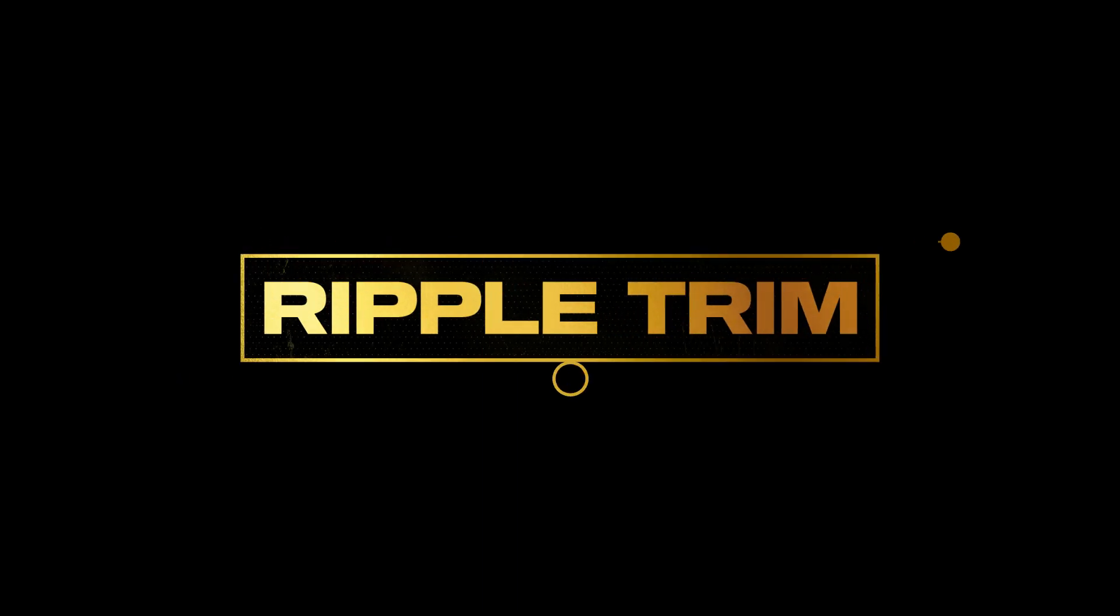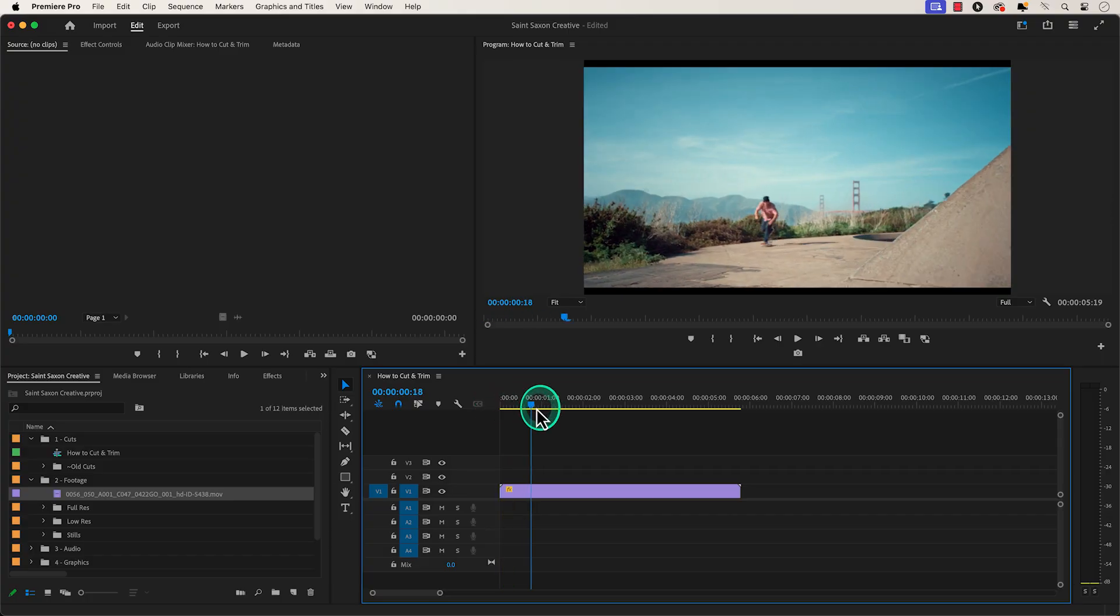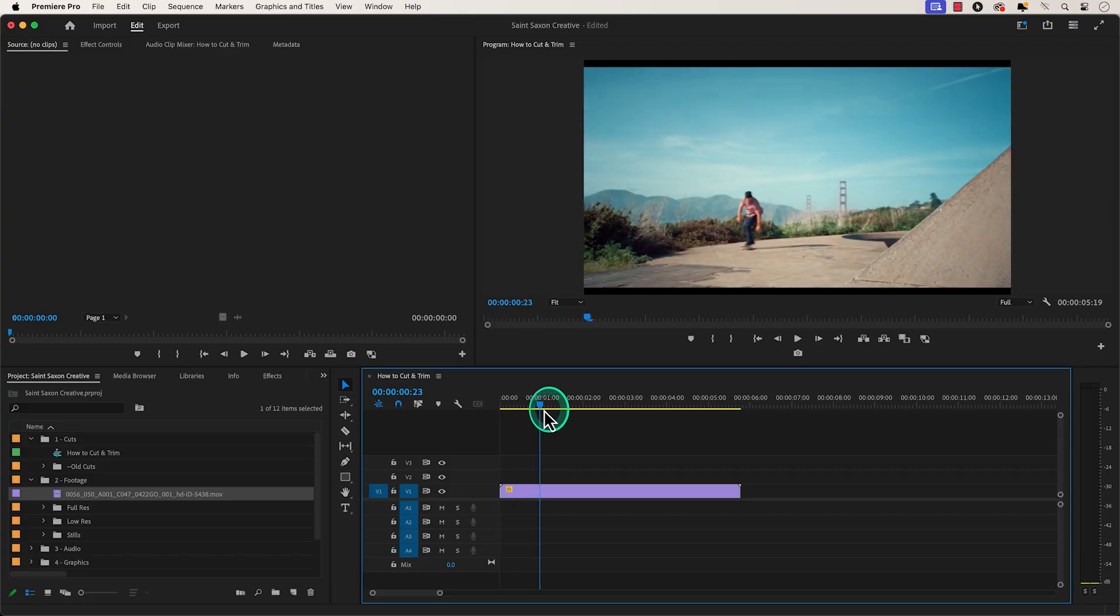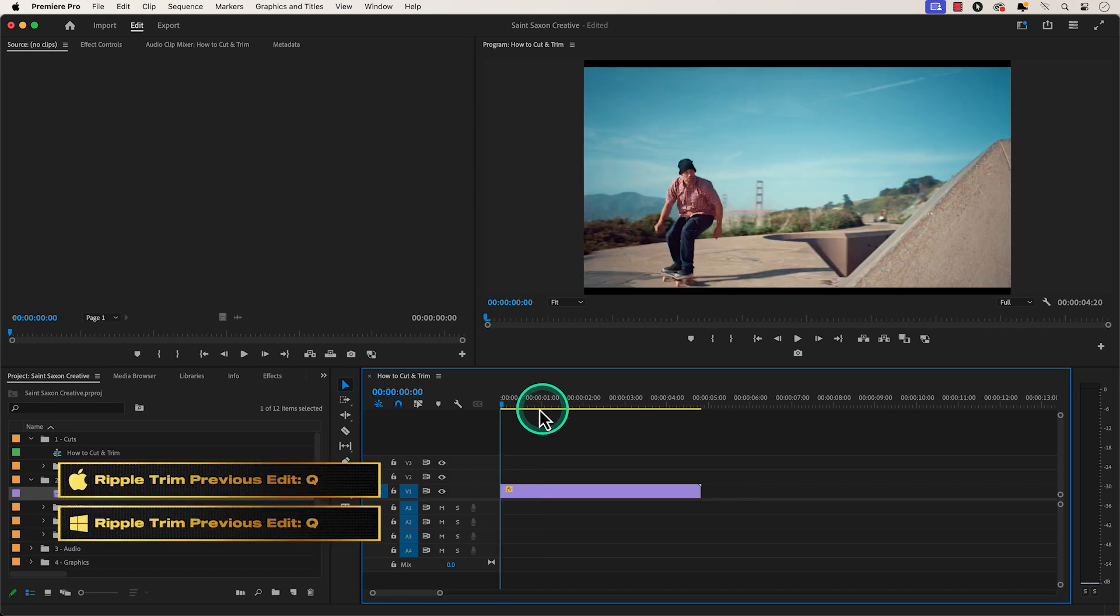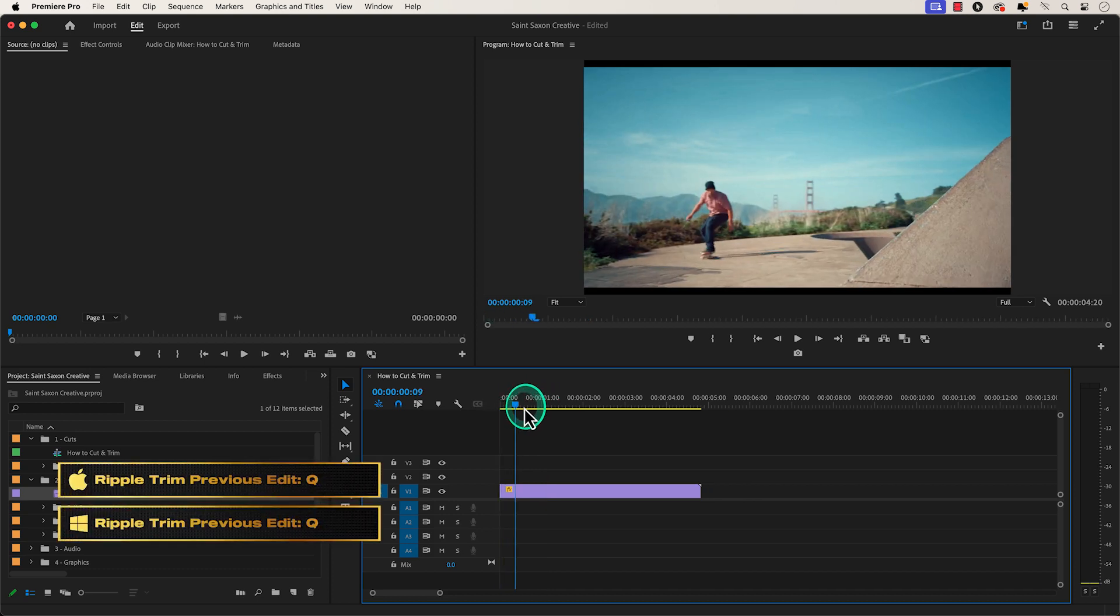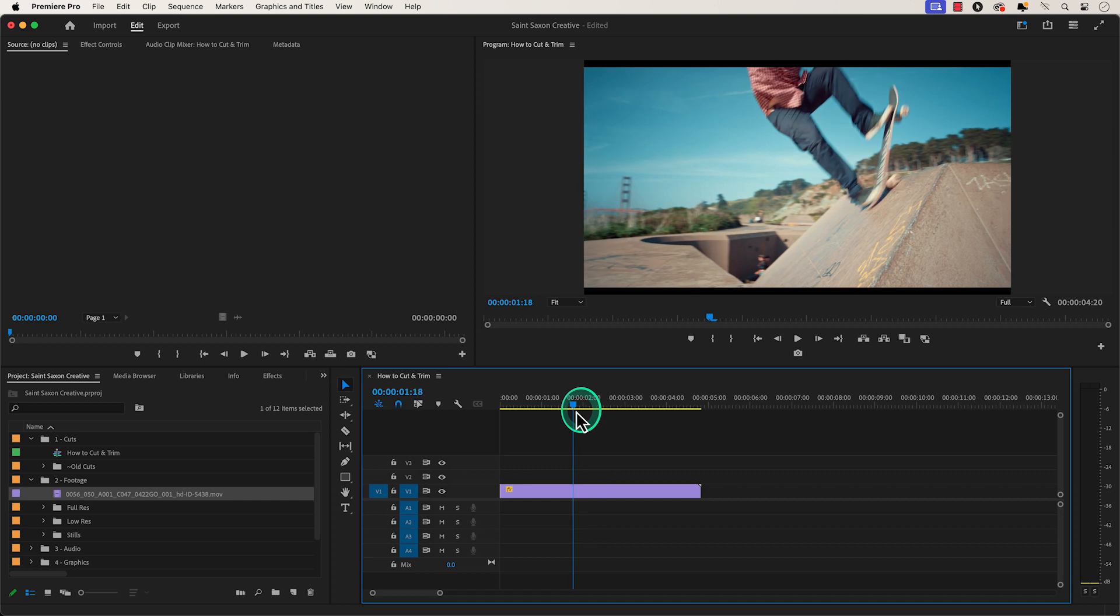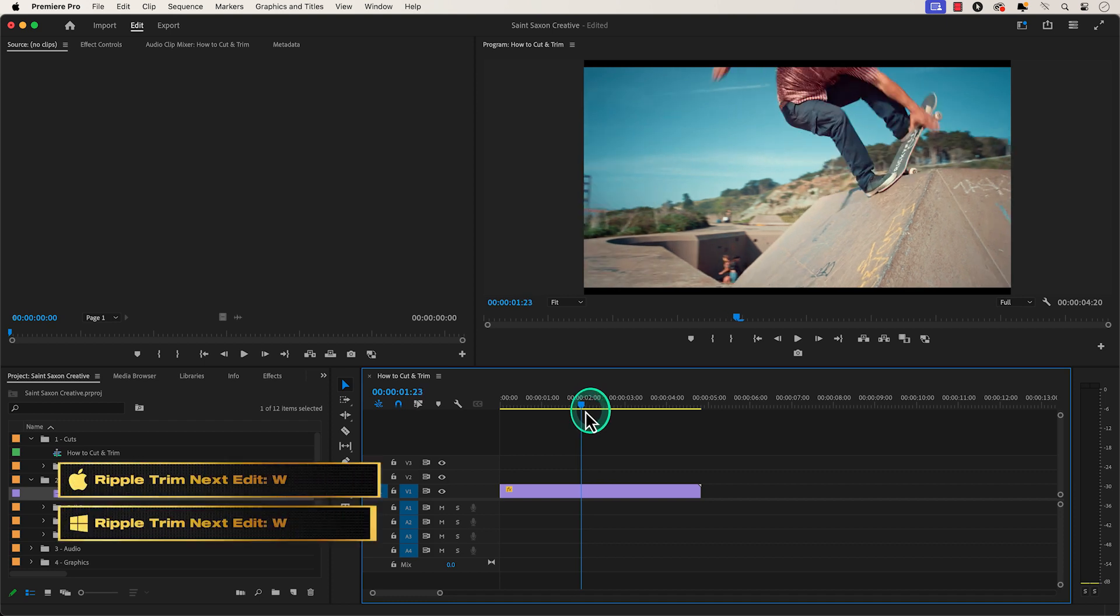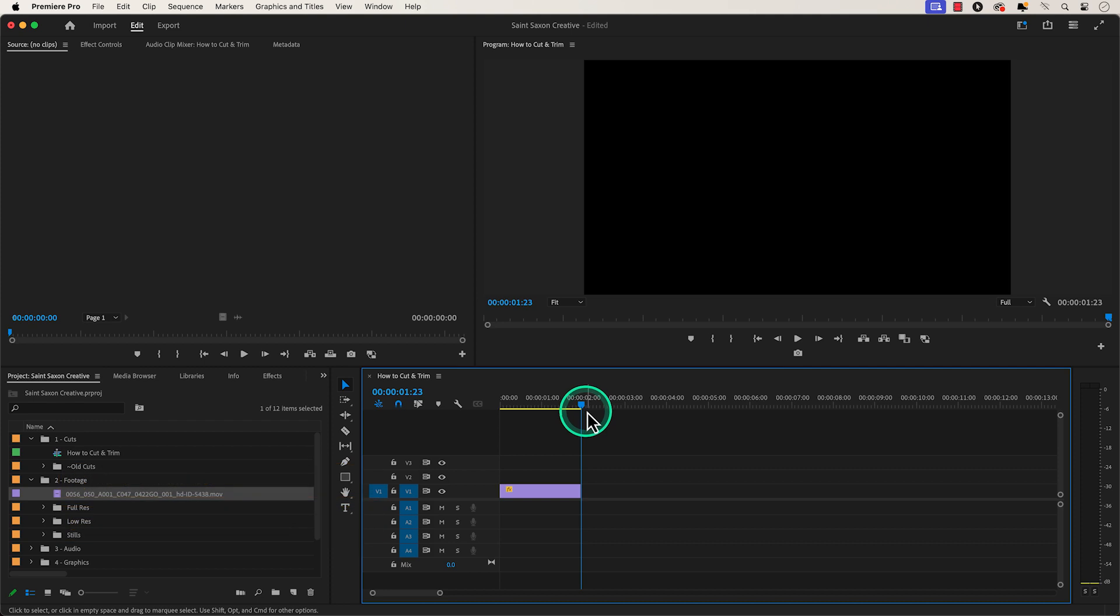You can also quickly remove footage by using the ripple trim function. Place your playhead in the timeline where you want to remove a part of the clip, and press the Q key to remove the part of the clip that is on the left side of your playhead. And then use the W key to remove the part of the clip that is on the right side of your playhead.